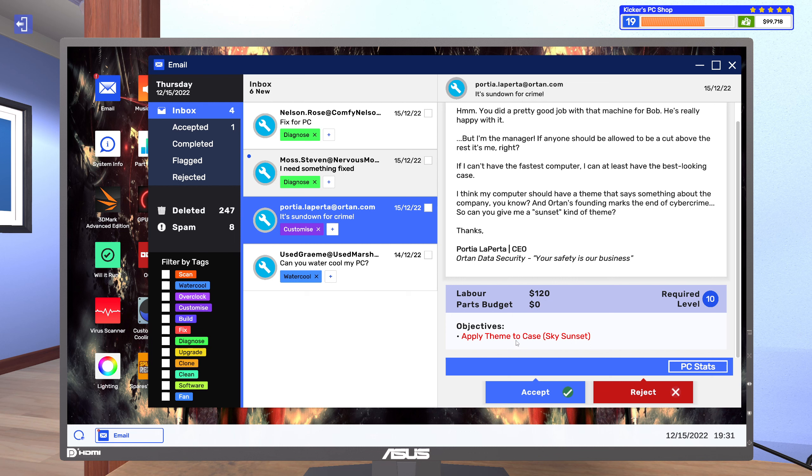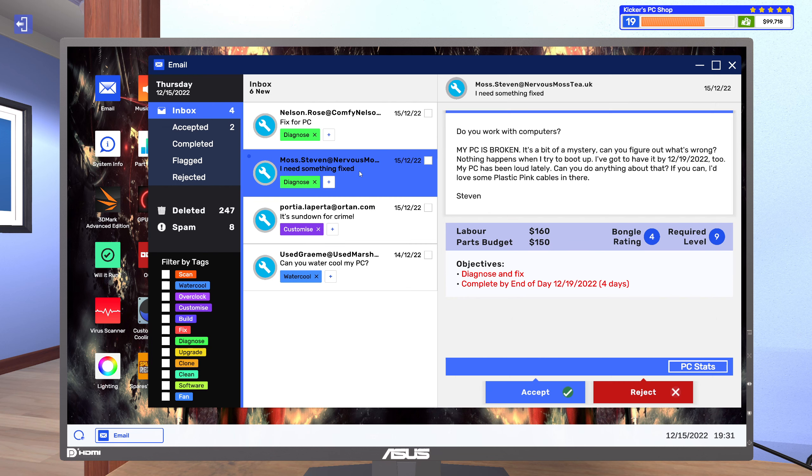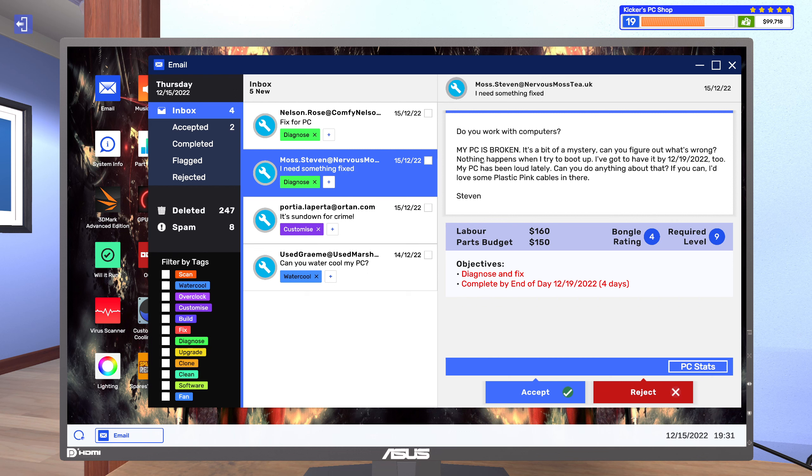Apply theme to case sky sunset, alright easy enough. Do you work with computers? My computer is broken, it's a bit of a mystery. Can you figure out what's wrong? Nothing happens when I try to boot up.